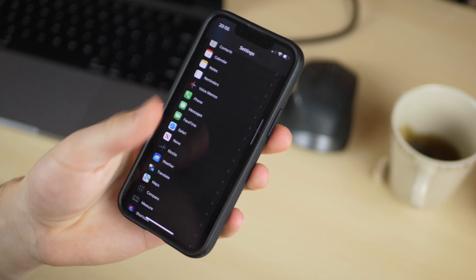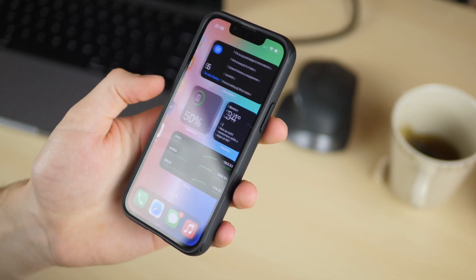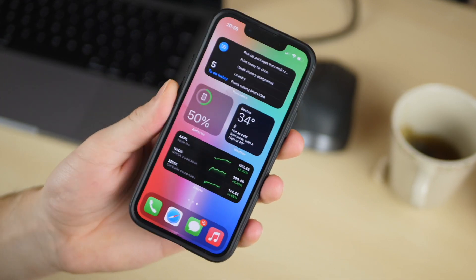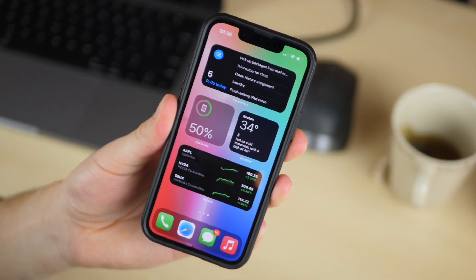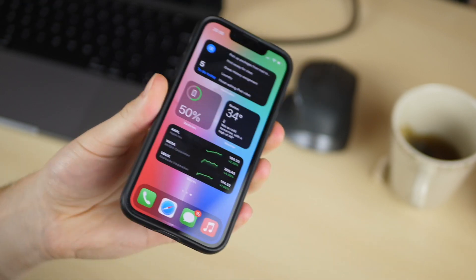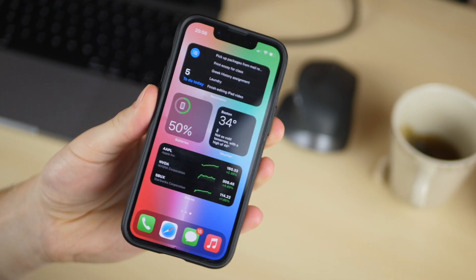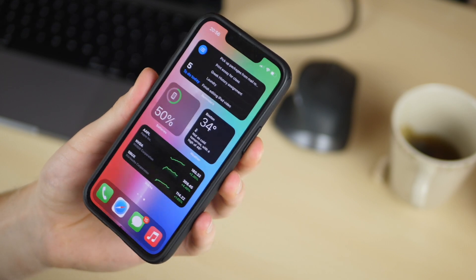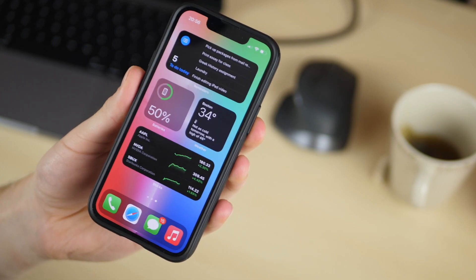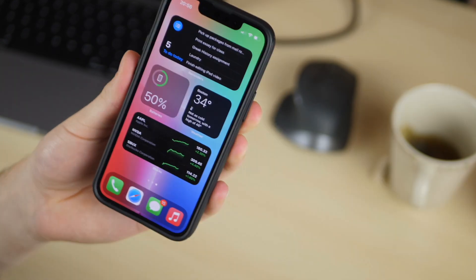So those are the settings that Sebastian uses for his iPhone. He's currently using the iPhone 13 Pro. Let me know what you think and you can catch Sebastian and his podcast and the iDownload blog website all linked down in the description. Thanks for watching.